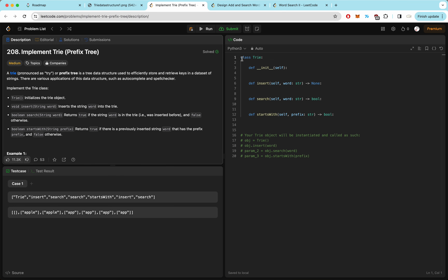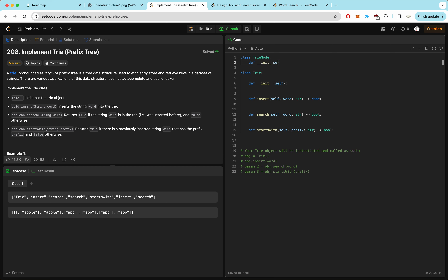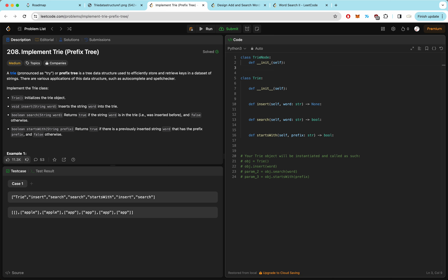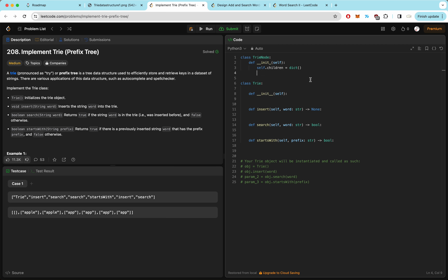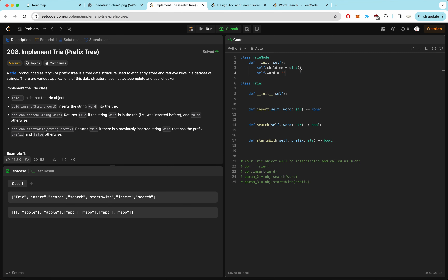Let's start implementing. For every trie, we need trie nodes — the colorful nodes from the diagram. So class TrieNode with an init function. A trie node has two elements: children, which represents the different characters we can take at the current point, represented as a dictionary mapping character to the next child node; and self.word, which represents that the trie ends here. For blue nodes, word would be AND, ANT, DAD, or DO, while green nodes have word as an empty string, indicating the word doesn't end there yet.